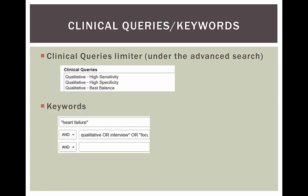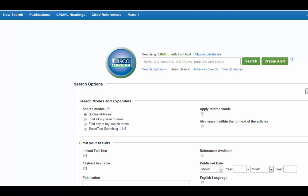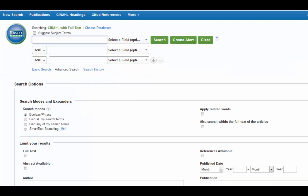You should be able to find what you need just using the subject headings and the Clinical Queries limiter. Let's check out the Clinical Queries search. To get to this, you click on the Advanced Search within the CINAHL search, right here, and then you enter your search term. I'm still searching on heart failure, so I'll put that up in the top.